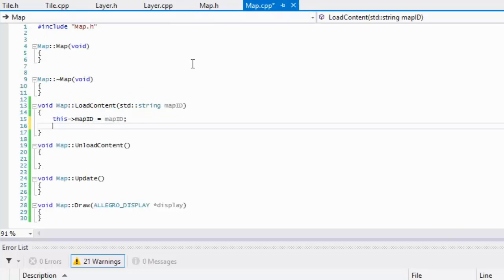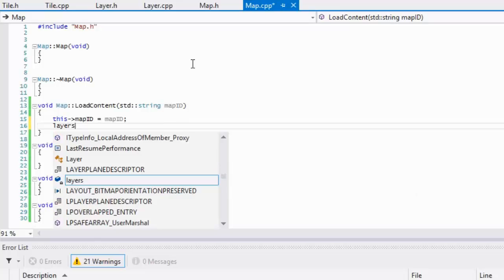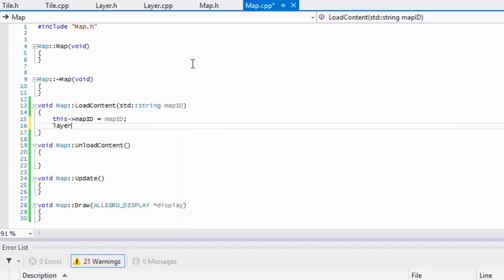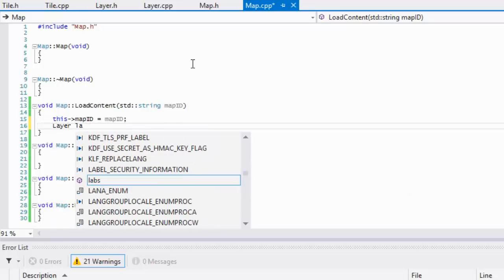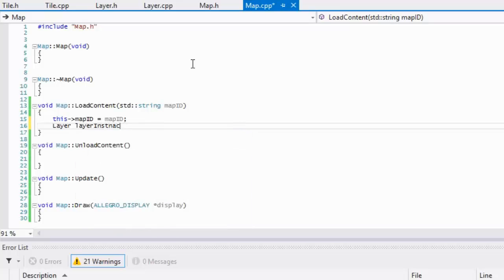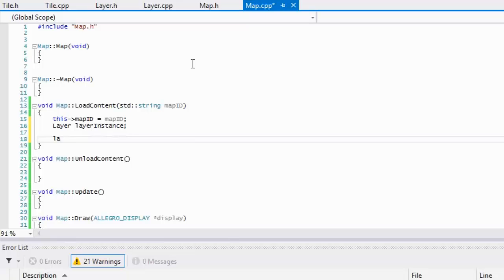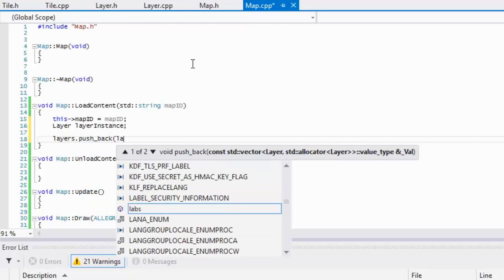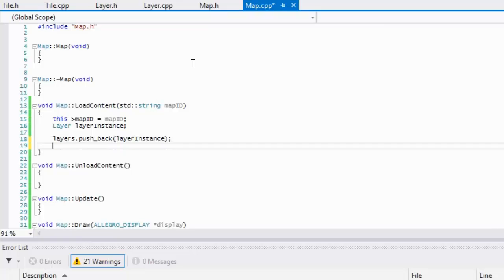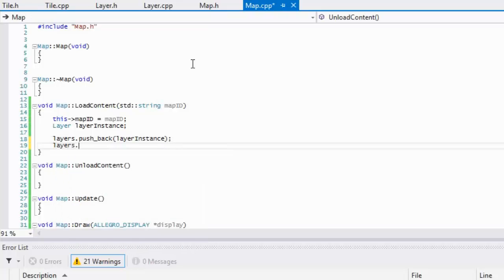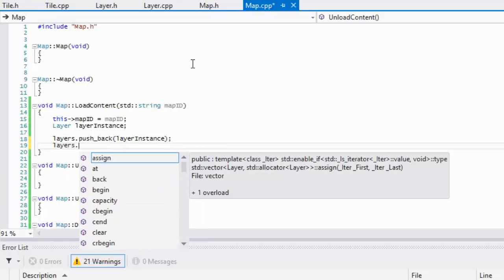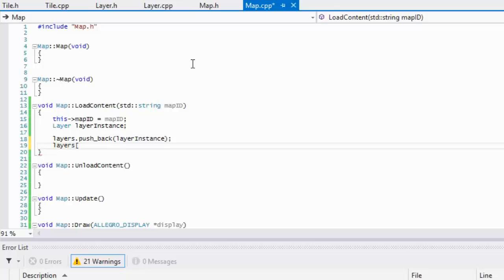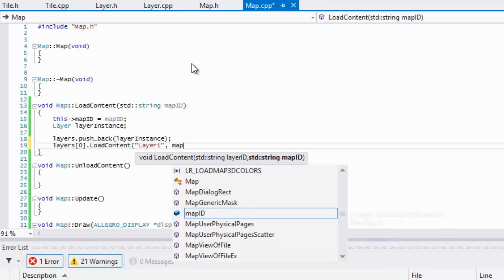I'll just create a layer instance because we only have one layer right now. I'm going to say layers.push_back and put the layer instance in there. We'll say layers[0].load content, and for the layer ID I'm going to put layer one, and for the map ID I'm going to pass in the map ID.